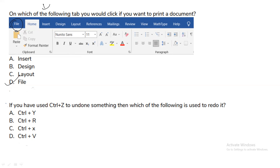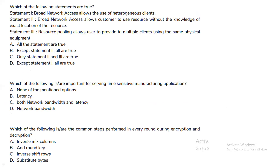If you have used Ctrl + Z to undo something, which key is used to redo it? Ctrl + Y will be used to redo the action. Now let's move on to the networking questions.